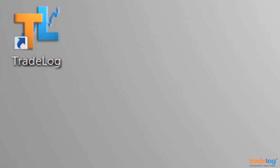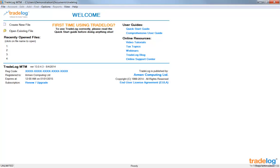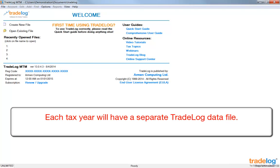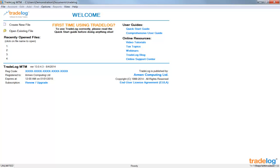To run TradeLog, I'll double-click on the desktop icon. First, I will explain TradeLog data files and account tabs. Each tax year has its own assigned TradeLog data file. The trade history needed for that tax year is imported and stored in that year's data file. Let's locate and open the sample 2013 tax year file that is included when you installed TradeLog.